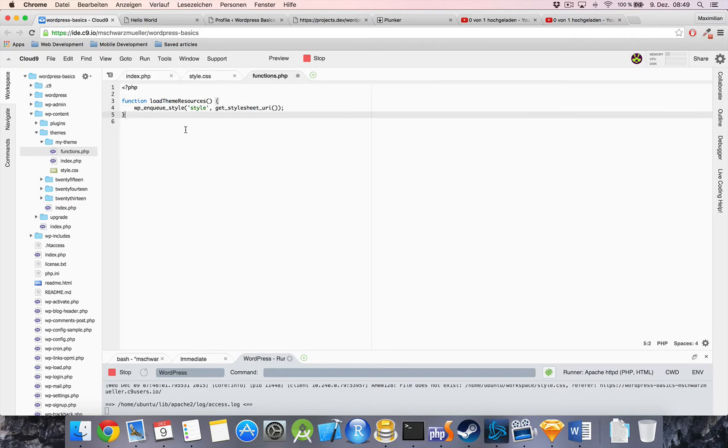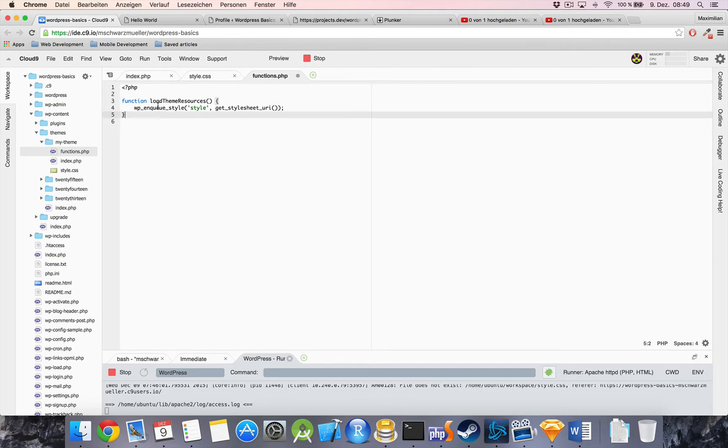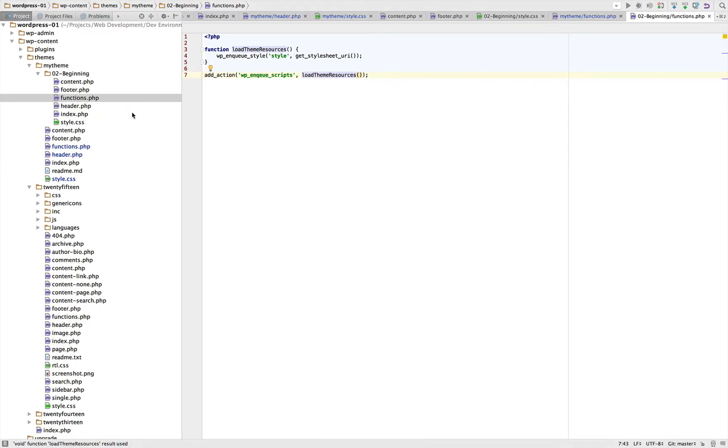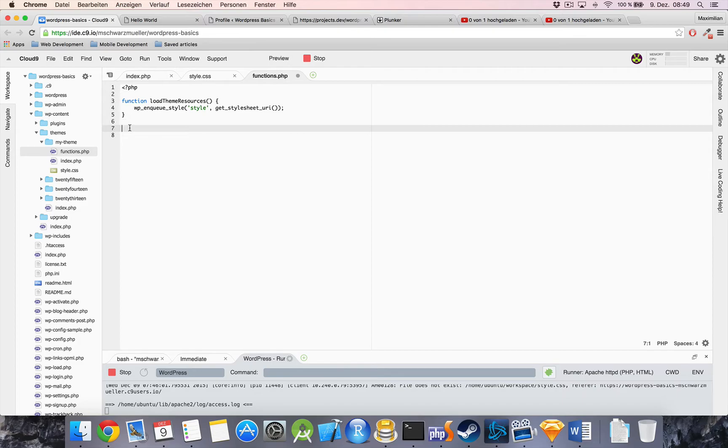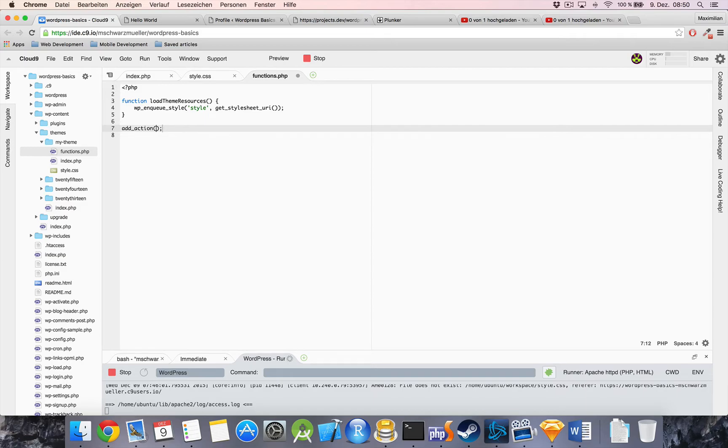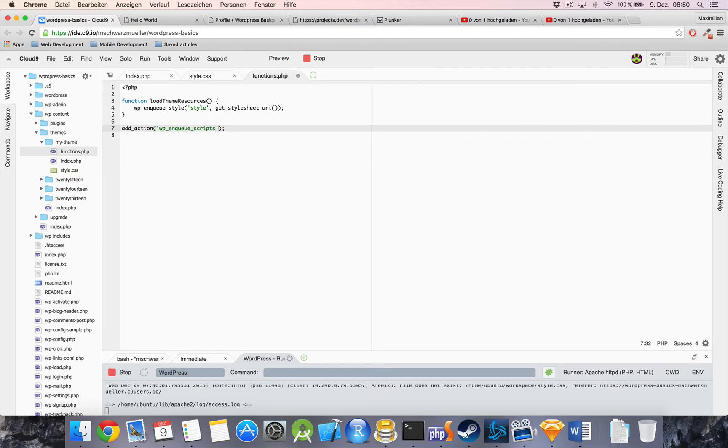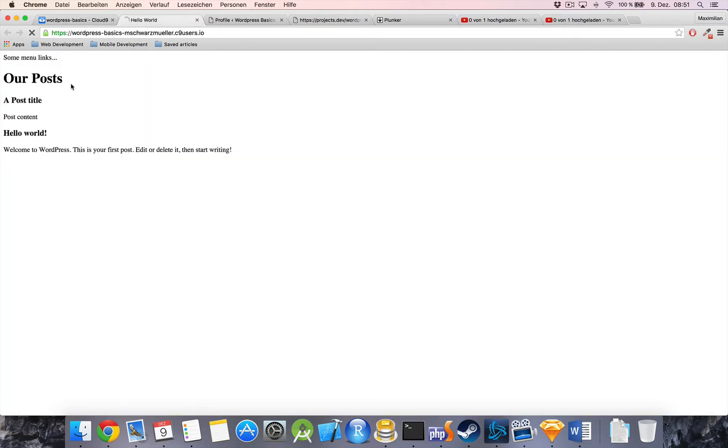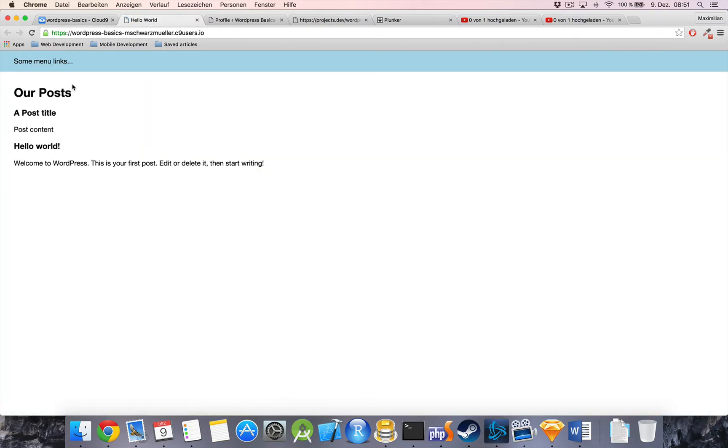Now, this won't load the function or the stylesheet yet because the function is never called. So we have to do this. And therefore, we have to use the built-in WordPress function add action, which basically says add this action to your queue of actions and execute it whenever you're there, but definitely before the page is loaded. This function takes as the parameter the type of action, and it should enqueue script. And the script to enqueue is the loadThemeResources function. Now, with this we're ready to go. And when we now refresh our site, we should see that the layout has changed, or the styling. Yeah, looks nice.